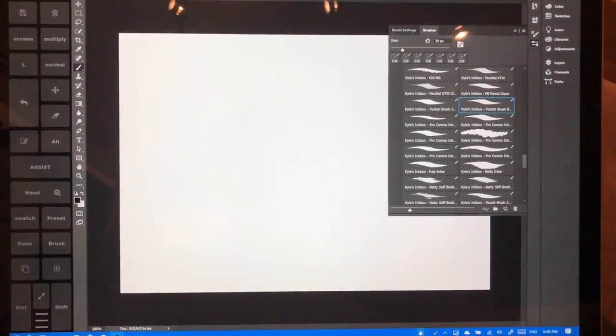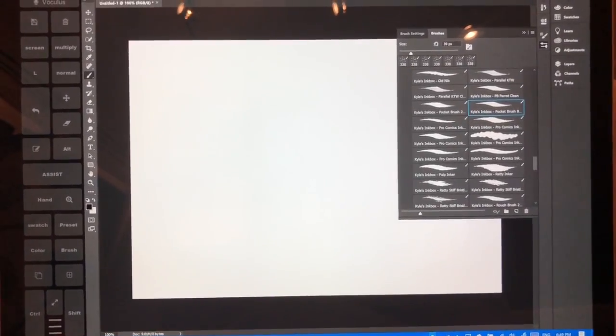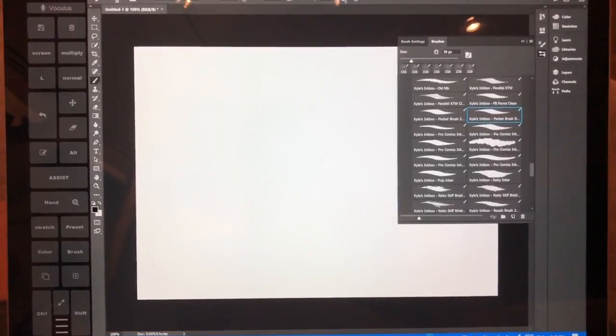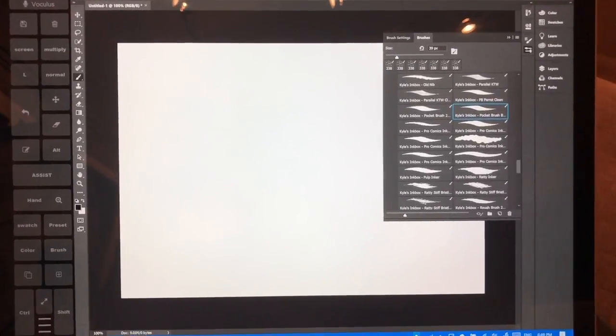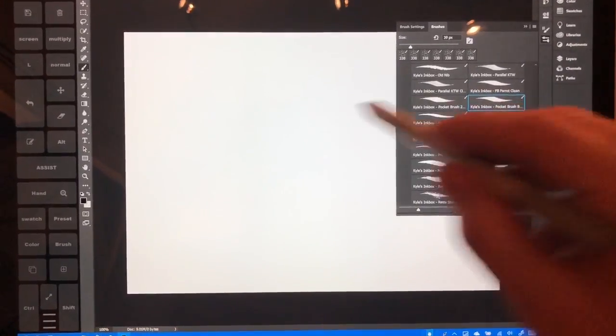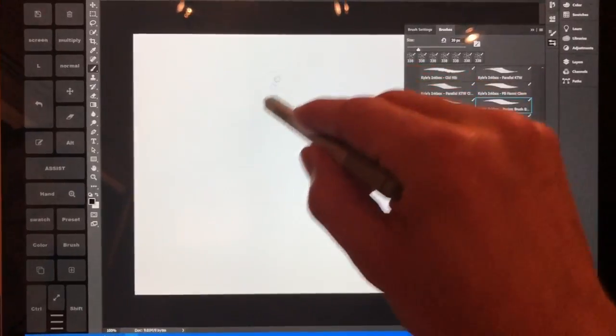So I believe that I finally have the culprit to the brush lag problem that we were seeing. All right, so here's the pocket brush.